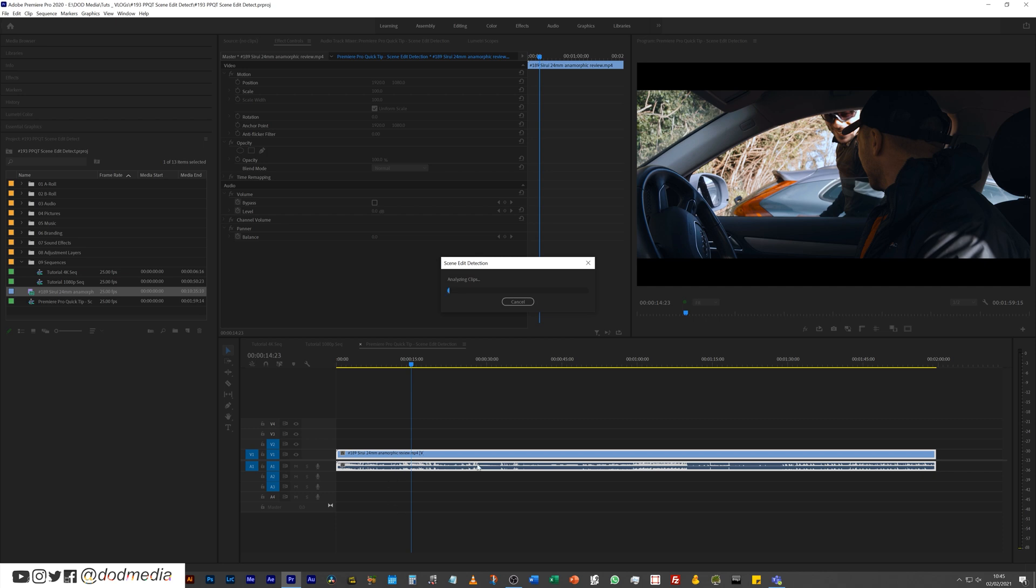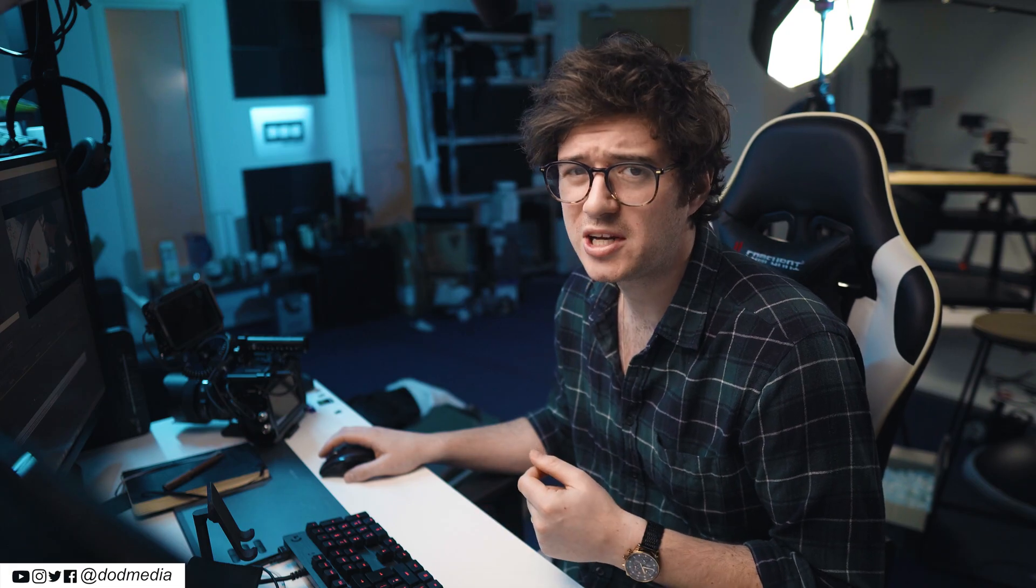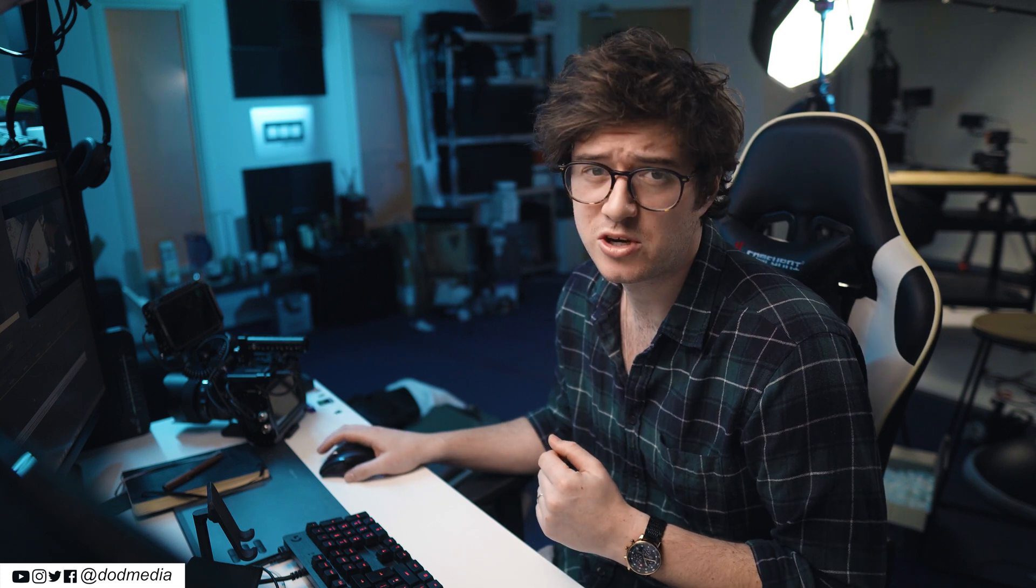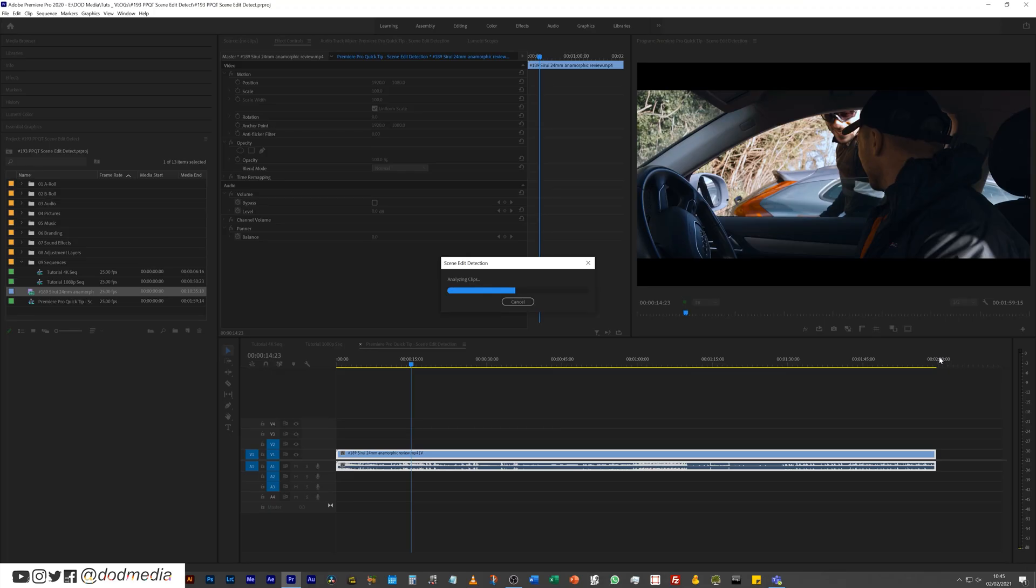Hit analyze. It's going to analyze the entire clip. Depending on how long it is, might take a while. Depending on how big it is, might take a while. Depending on how slow or fast your computer is, might take a while. But to be honest, this is a two-minute clip and it's taken maybe about 15 seconds, so it's not too bad.